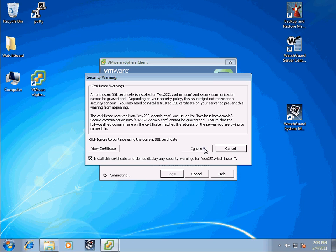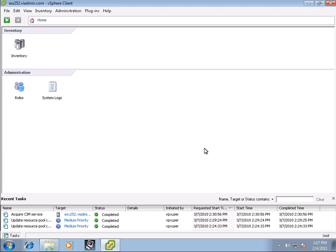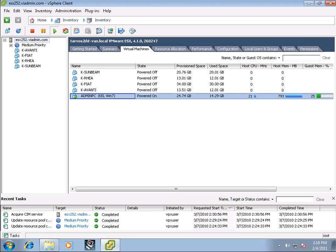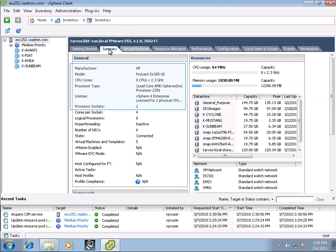Down here it says loading inventory, discovering plugins, and loading the main form. The vSphere client connected successfully to ESX host 252. To get the more traditional looking view, click on Inventory. We can see the type of server we have and manage our virtual machines.